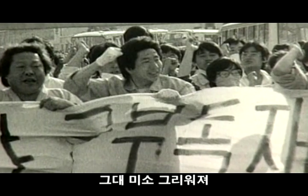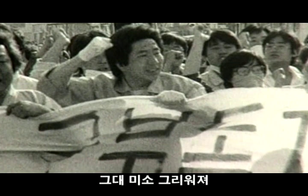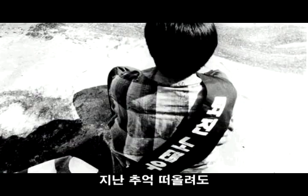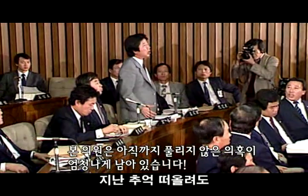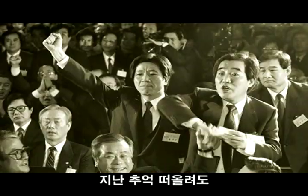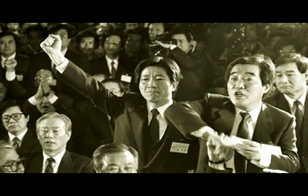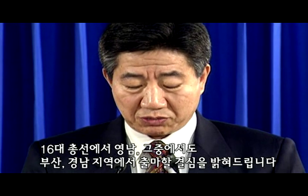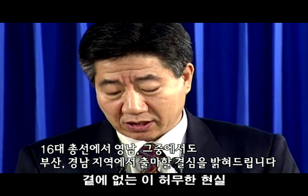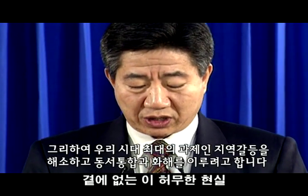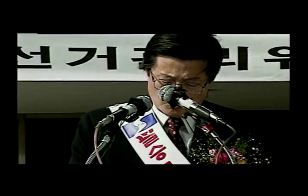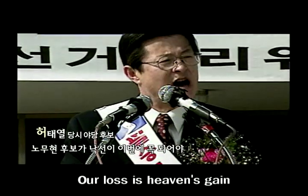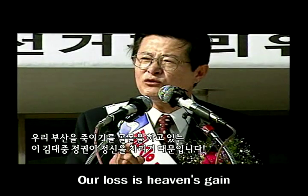흑의 미소 그루어져, 지난 추억 떠올려도, 곁에 없는 이 허무한 현실. I won't lose in seventh game.